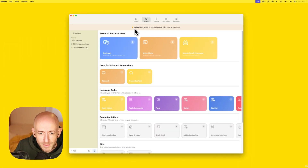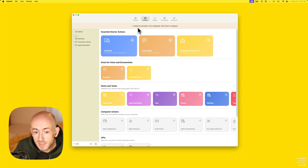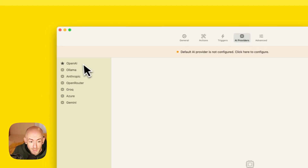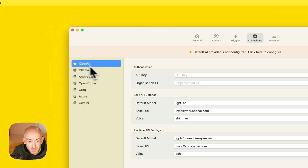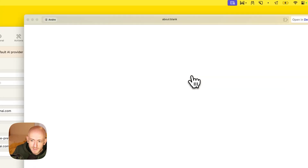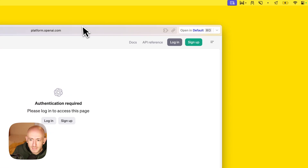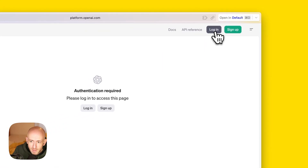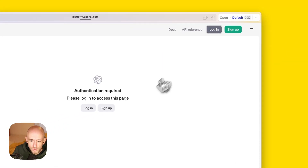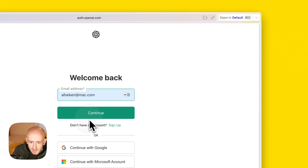The first thing you actually get welcomed with is this screen where it asks you to set up a default AI provider. In this case I'm going to go for OpenAI — it's the easiest to show off right now — and what we need is an API key. If we click this link it will go into the platform and we need to log in.